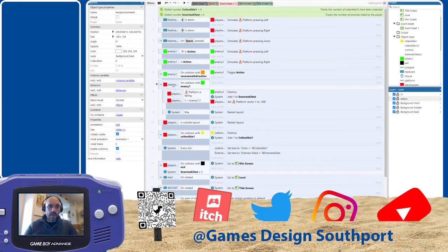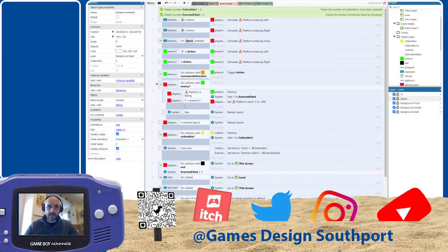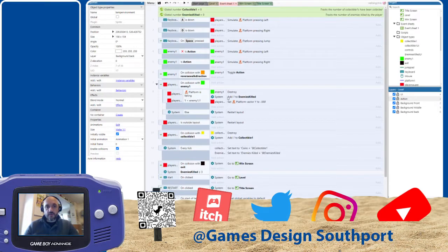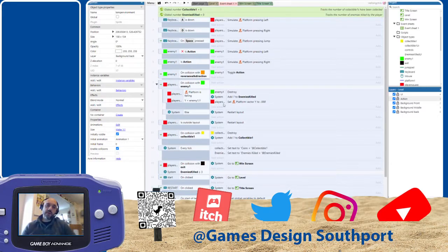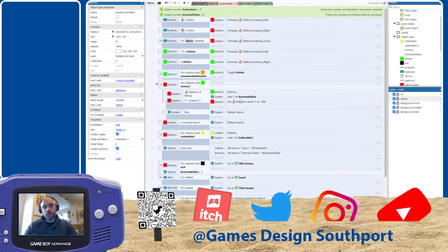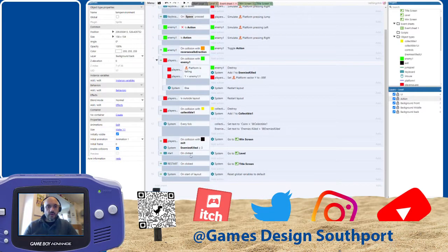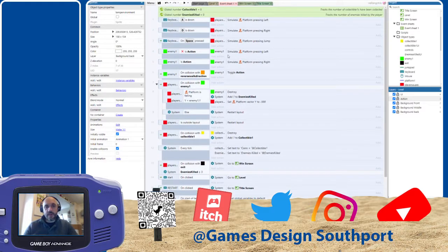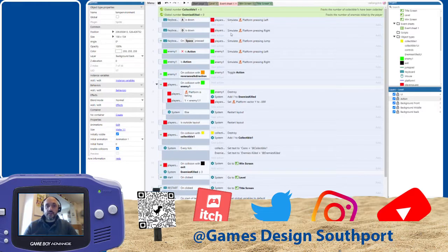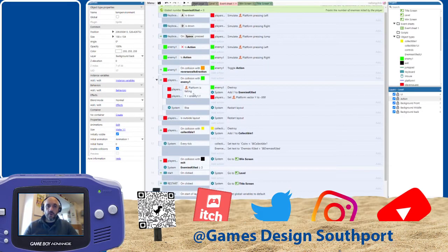When the player collides with the enemy, these things will happen. So the enemy is going to get destroyed. So this is when the player actually jumps on the enemy. That's what these things mean here. The enemy is going to get destroyed. We're going to add one to the enemy's killed variable. And we're going to make this bit makes the player jump up a tiny little bit. We have various other things, buttons being clicked and stuff. But basically, the logic for the game gets built up. And this is what we mean by visual coding.